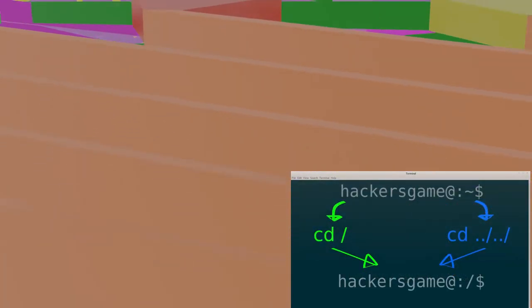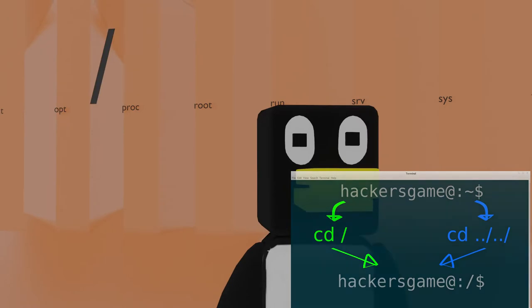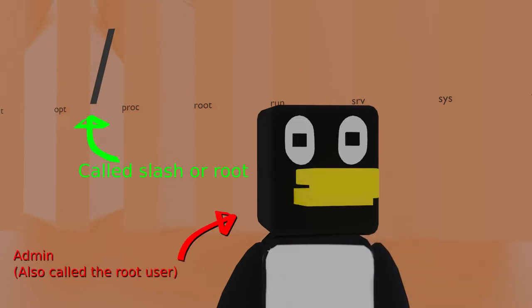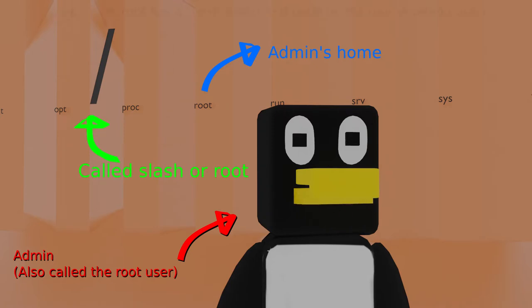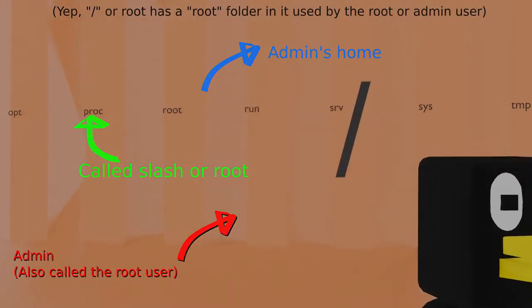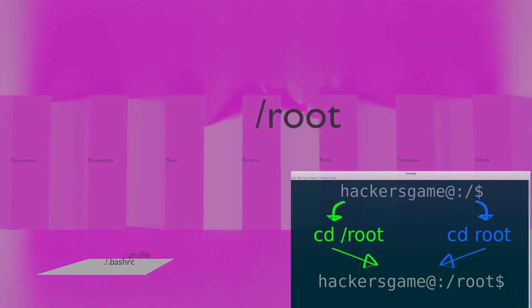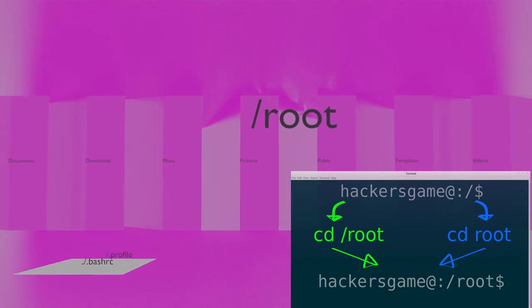The administrative user on GNU Linux is called root, not to be confused with slash, which is also called root. The admin root user's home directory is the only one not in slash home, and instead is stored in slash itself. This is more or less the same idea as the directory we just went over, except this is owned by the admin user root.